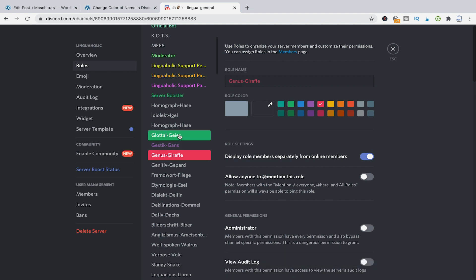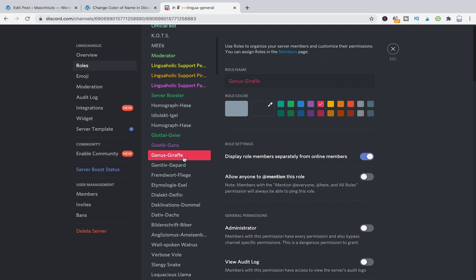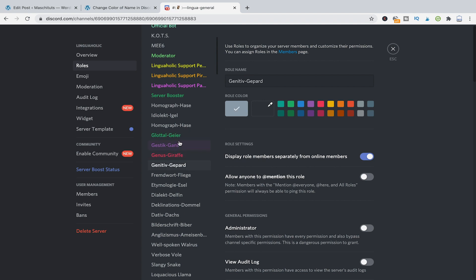Now if a member has all of these three roles what will the color of the name be? Well the color of the name will be colored in this first green color here because this is the highest role of those three in that list. So if that person has only those three roles, the name will be in green because it's the highest here in the list. That's important to understand.